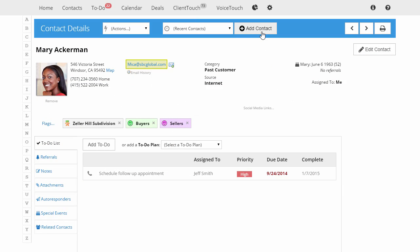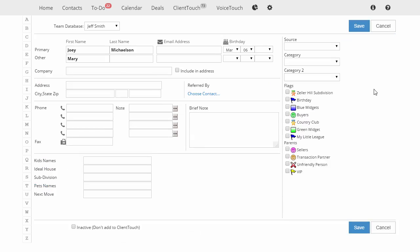They all take you to the same place, which is here. So let's fill in this information. A lot of this is self-explanatory, so we'll just cover the tricks and tips.